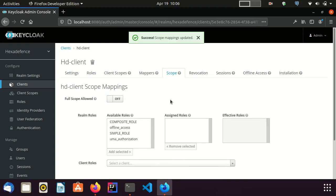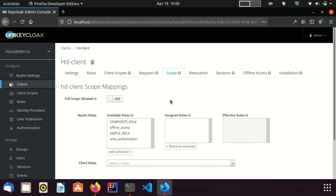Once this is disabled, I can selectively add the roles to the token. From the realm roles section, I can select what realm roles to be added. Again from the client roles section, I can select what client roles to be added. Like this, I can restrict the roles from this section. Only the roles we are going to select from this area will be ultimately added to the token or assertion.